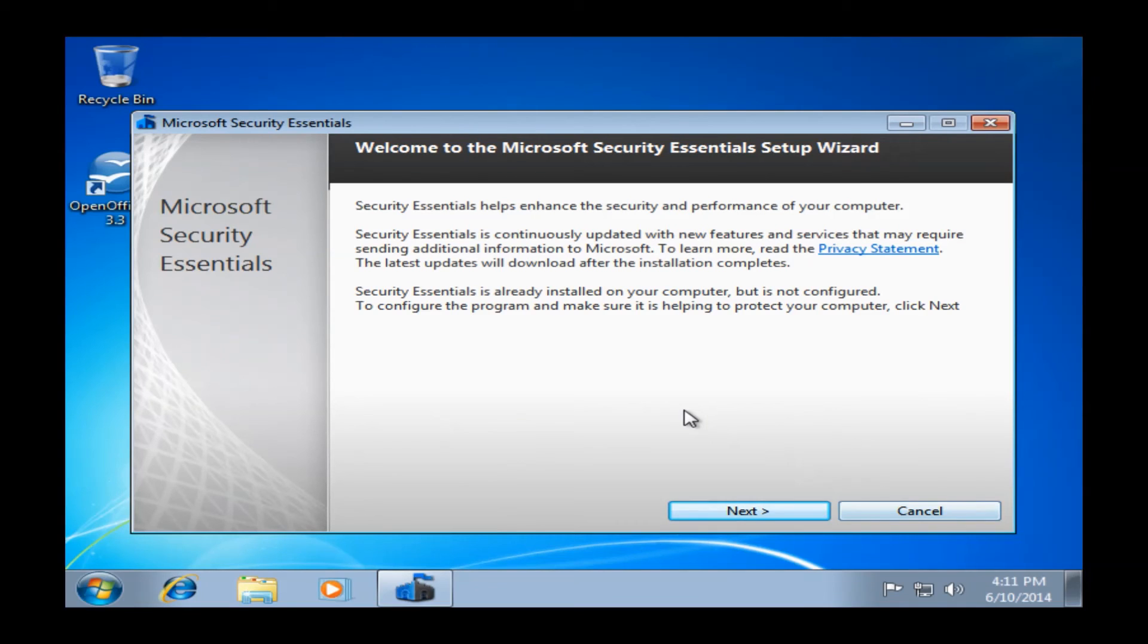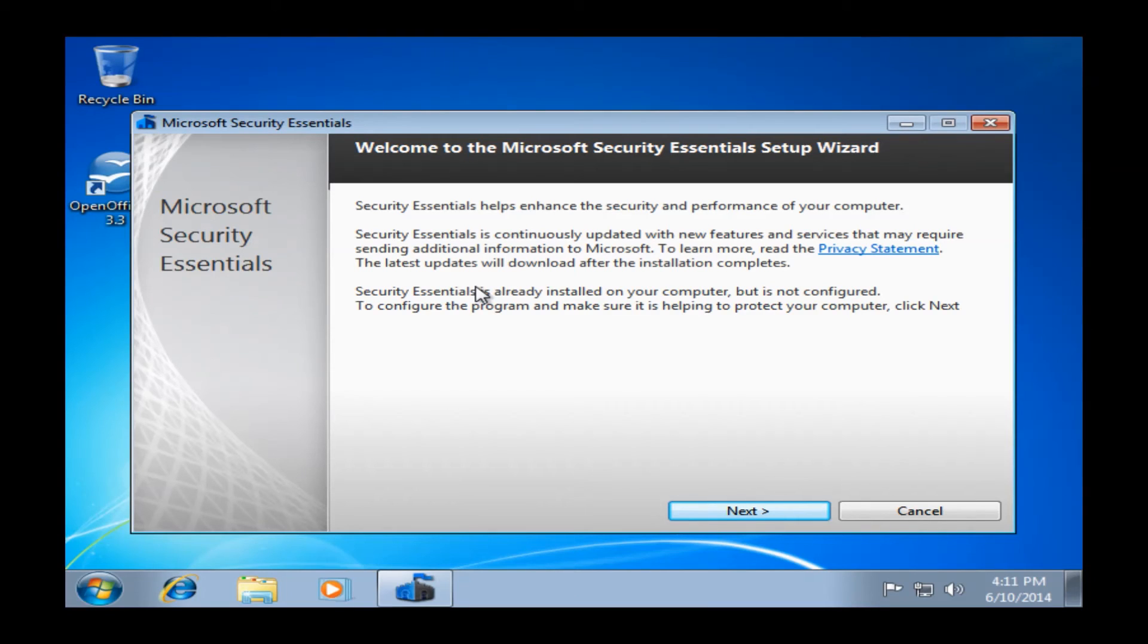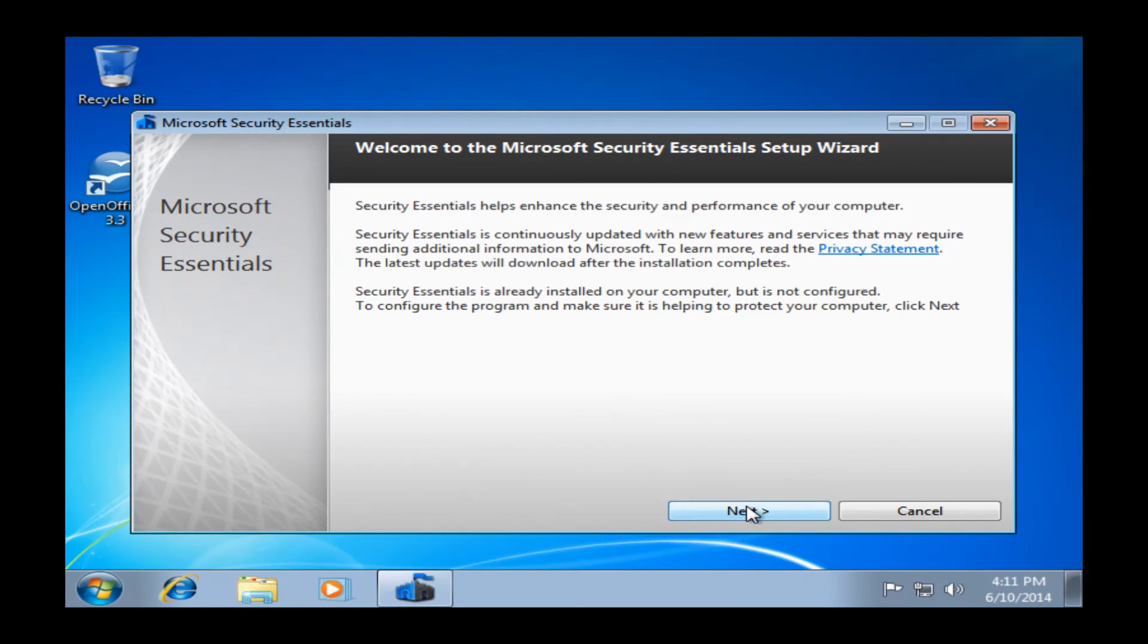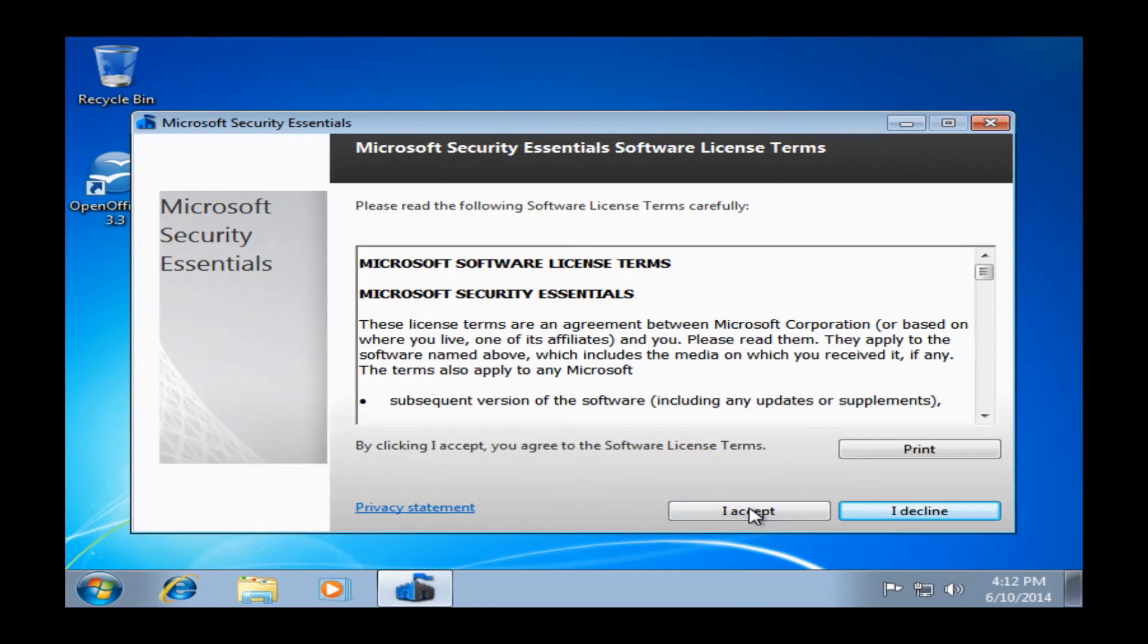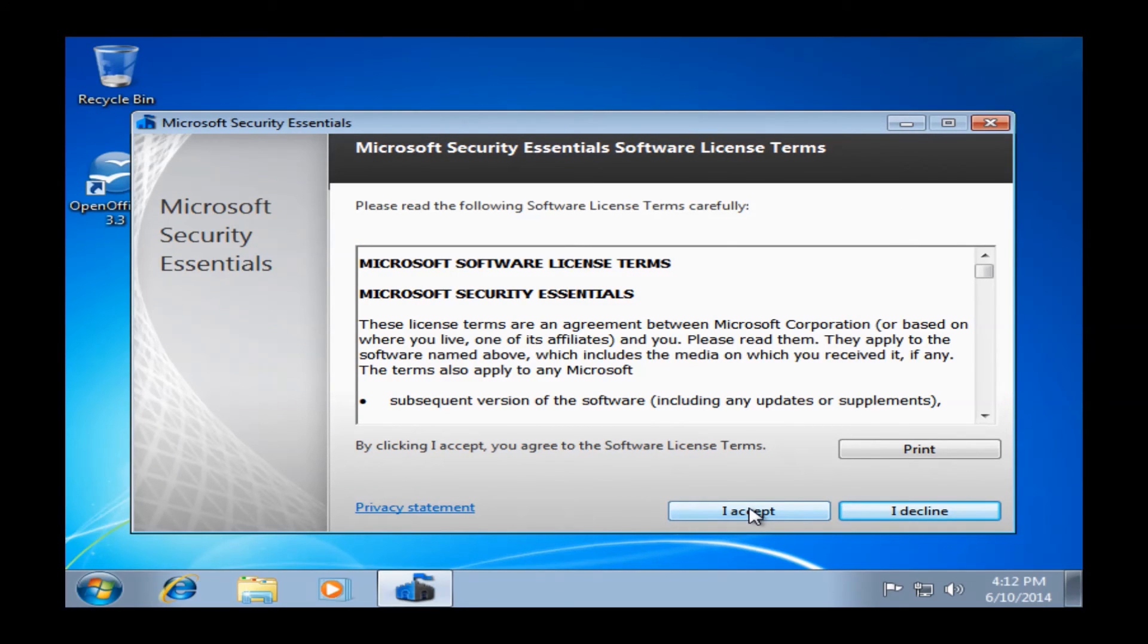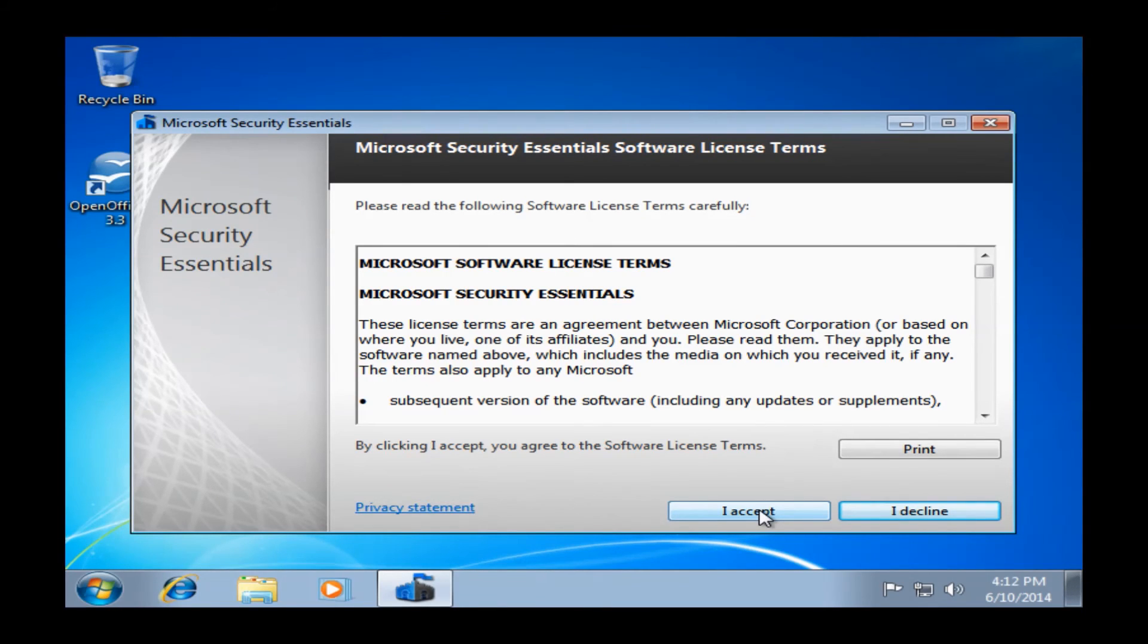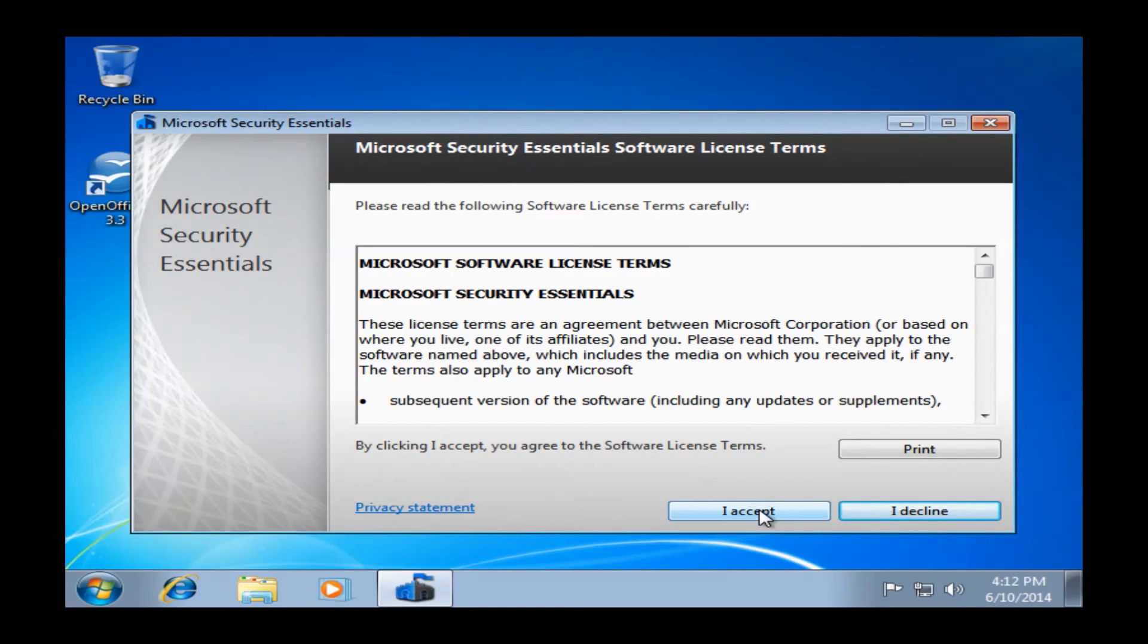This is the setup wizard for your Microsoft antivirus. This antivirus is on all of our computers and is provided as a free service directly from Microsoft. It is a full antivirus suite, and we're going to show you the setup process here. So you can just go ahead and click Next. Once you've clicked Next, it will bring you to accepting the license terms for Microsoft Security Essentials. You can certainly feel free to read through this. And once you're ready, you can just go ahead and click I Accept.